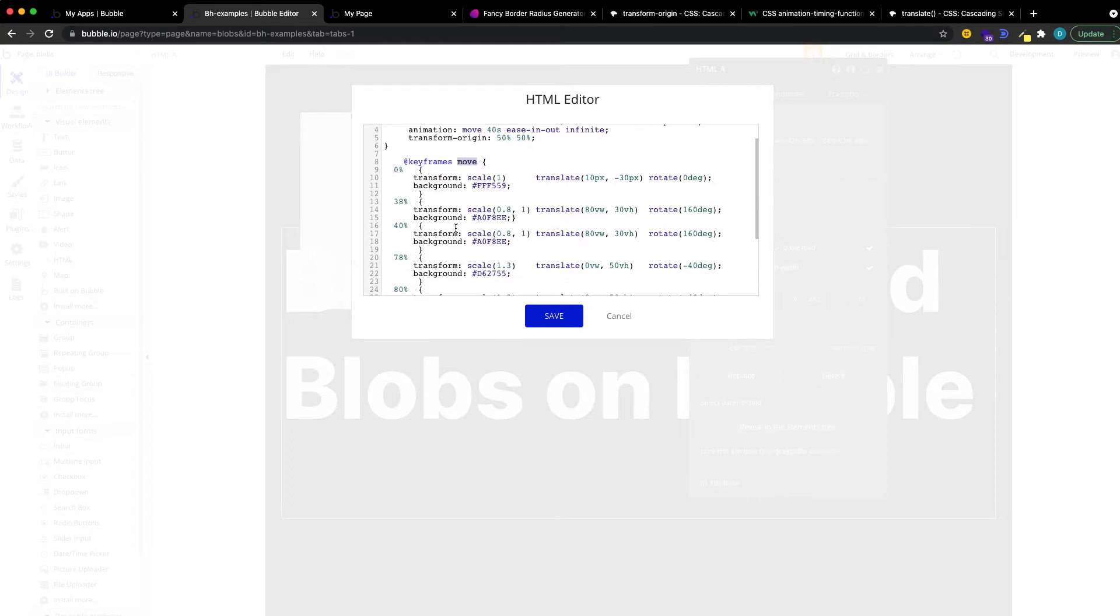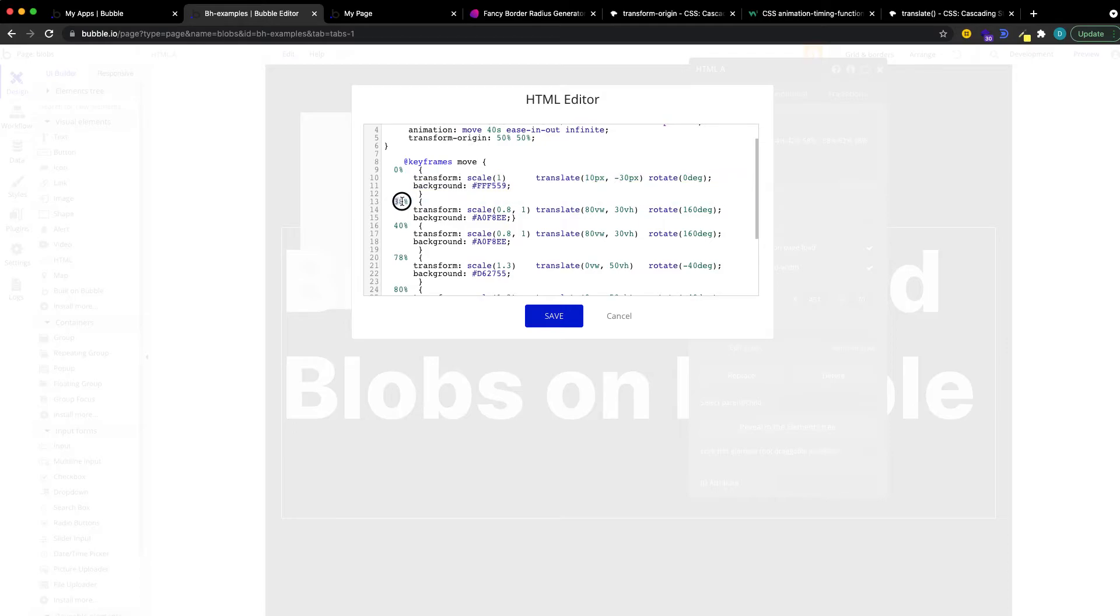And what we're basically doing is saying at the very beginning, so at 0% of our animation, it is going to look a certain way. And then at 38% in, so in a 10-second animation, this would mean at 3.8 seconds, it's going to look some other way. And then at 40 seconds, it's going to look some other way.